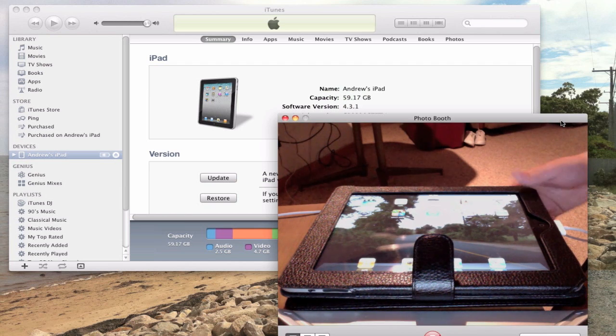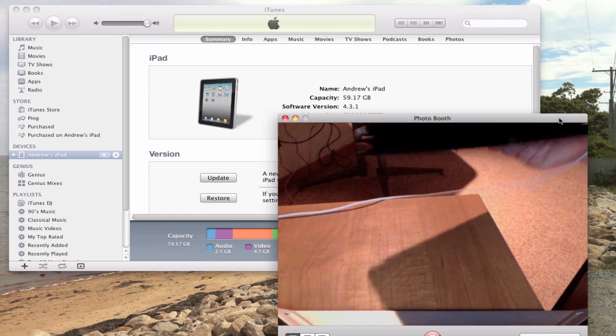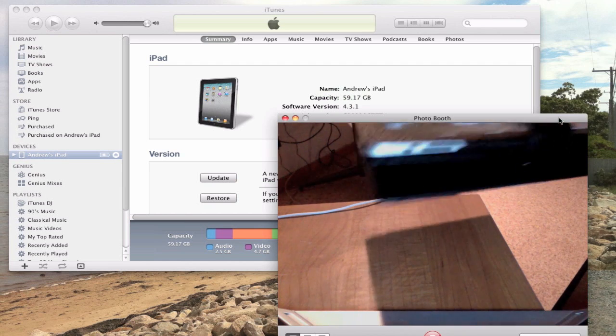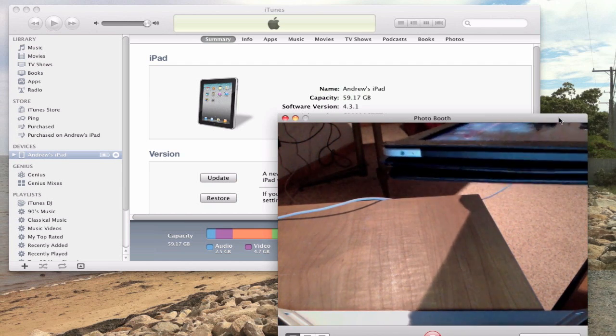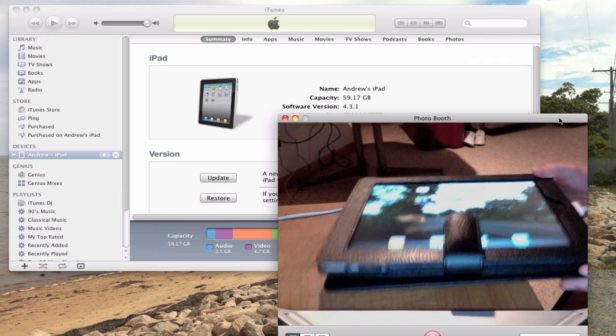Hey guys, it's Mr. AJ's Tech here. Today I'm going to show you how to install iOS 5 on your iPad.